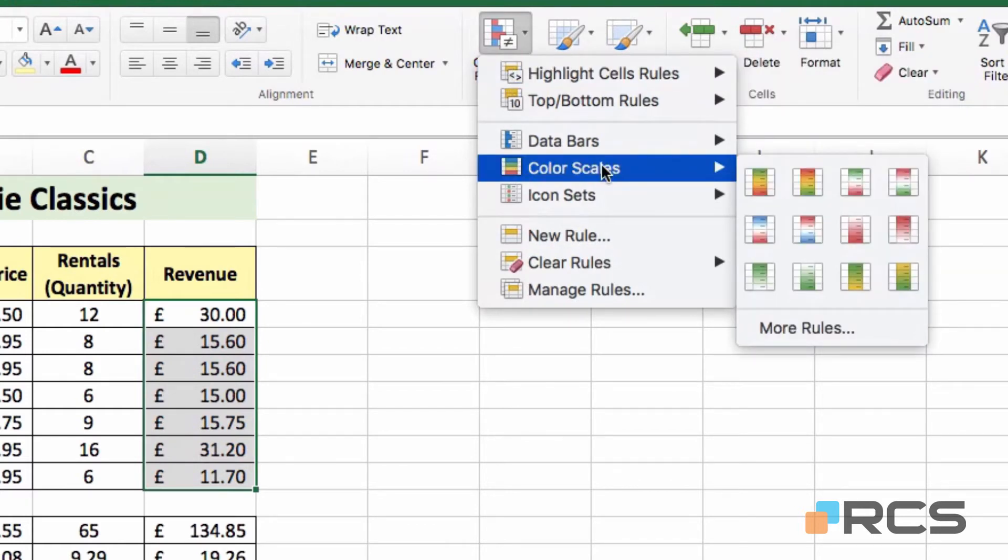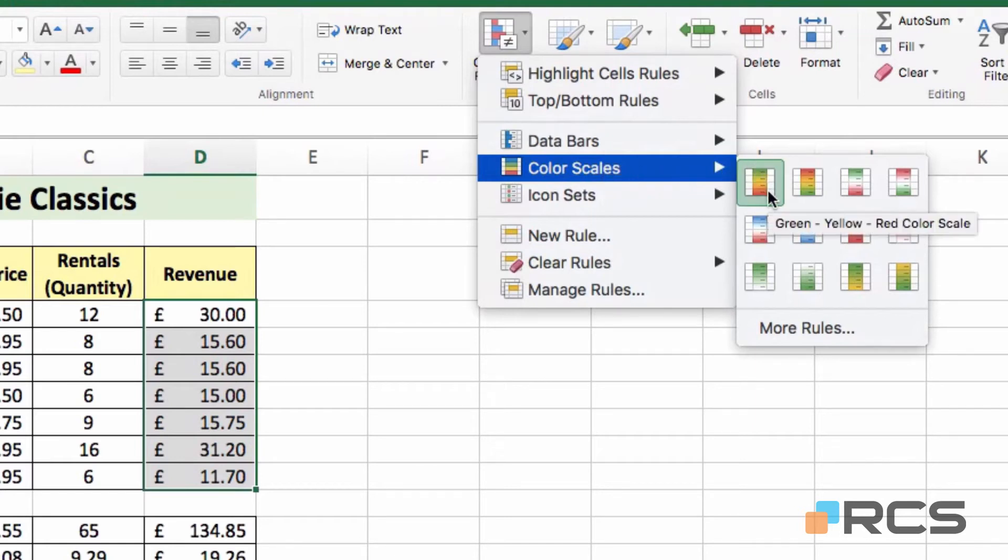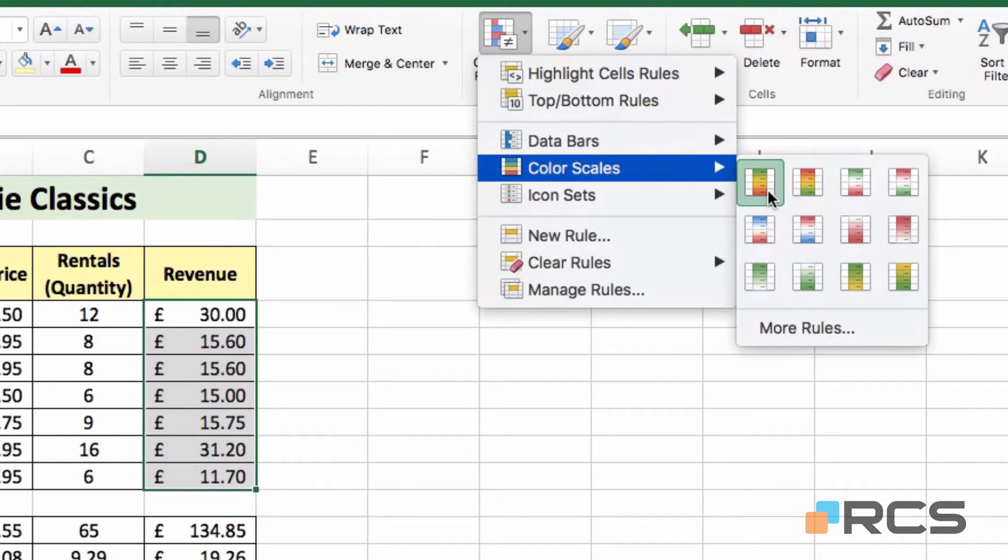Colour Scales simply applies different colours to your selected cells, depending on whether it's a high value, a mid-range value, or a low value. For example, if we look at the first option here, and you can see the tooltip says green, yellow, red. So green will be applied to the high value, yellow to the mid-range, and red to the lower values.